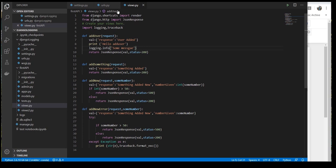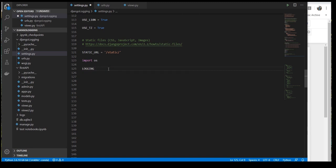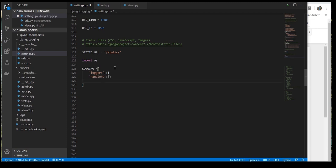Let's jump directly into how to configure Django logging in our settings page. As I said, the logging configuration has four parts, but right now we will care about only three: logger, handler, and formatter — we'll ignore the filter for now. So we need loggers, then handlers, then formatters. This is the skeleton for defining our logging configuration.